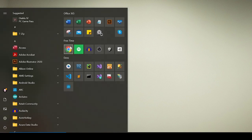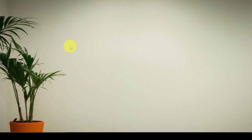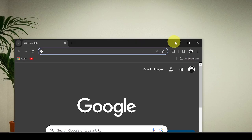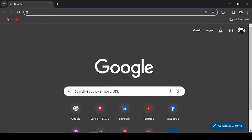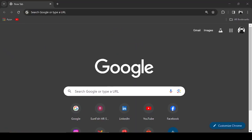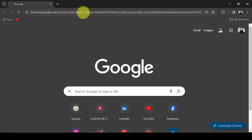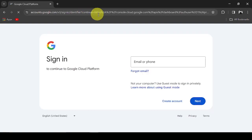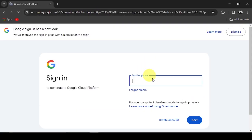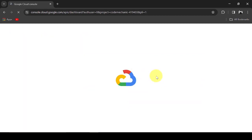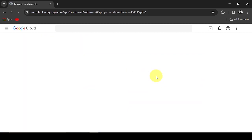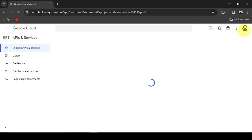To start, we will enable the Task List API in our Google Cloud. I will leave in the description the link to access your Google Cloud. I will need to provide my Gmail credentials. It seems another account was saved, so I will switch to a different account for this tutorial.